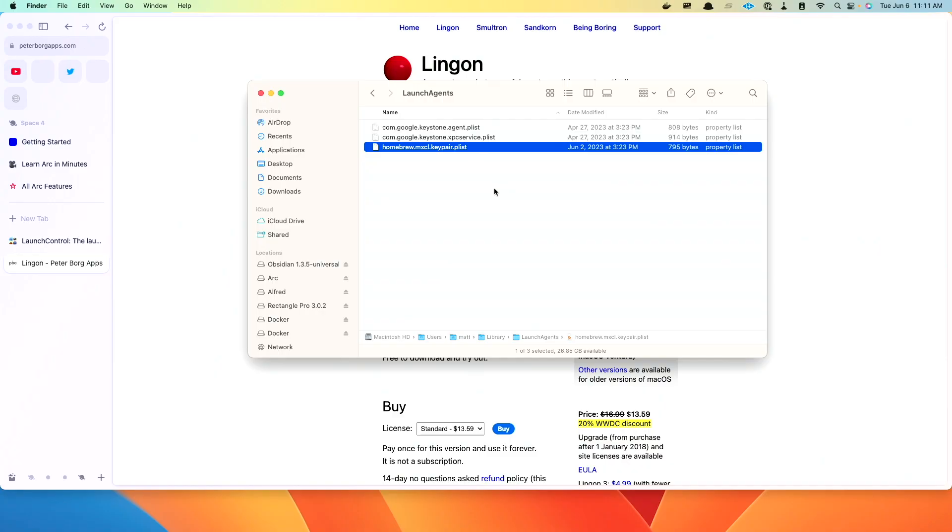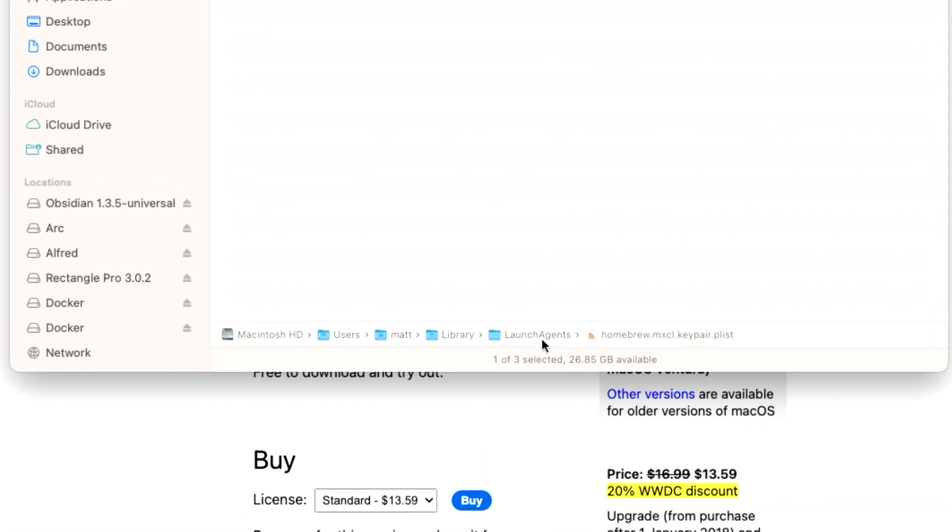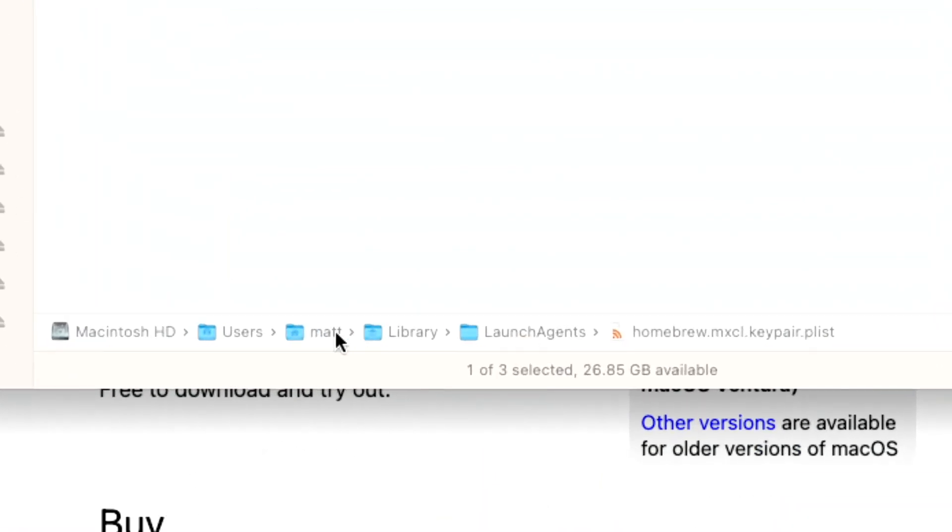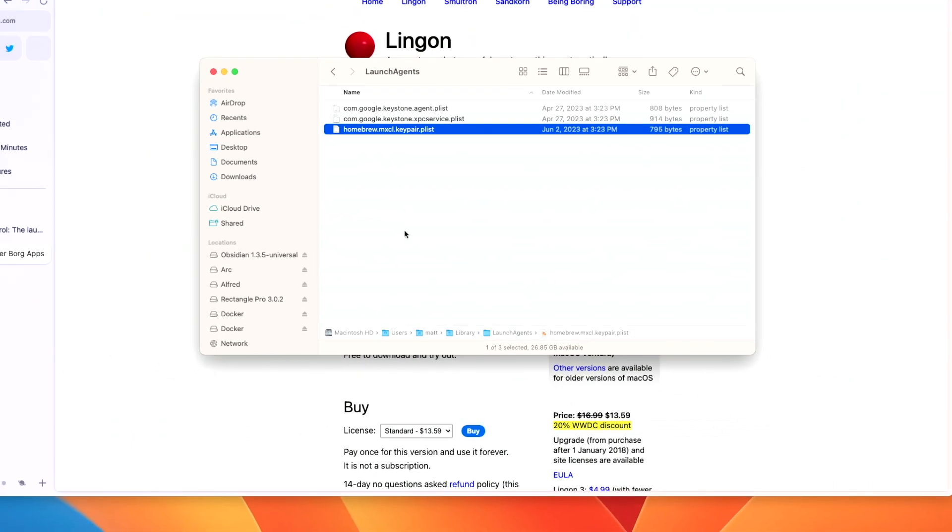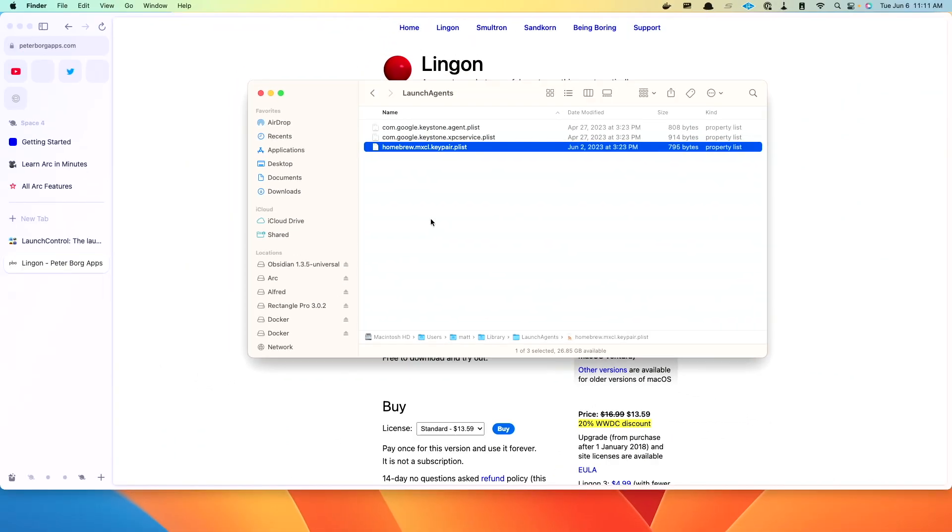So here we are on my Mac, and I can see I'm in my user's root directory, and then I've got library and then launch agents. So Matt, library, launch agents. And in here, I've got the Homebrew service that has been created. But how would you create this yourself?